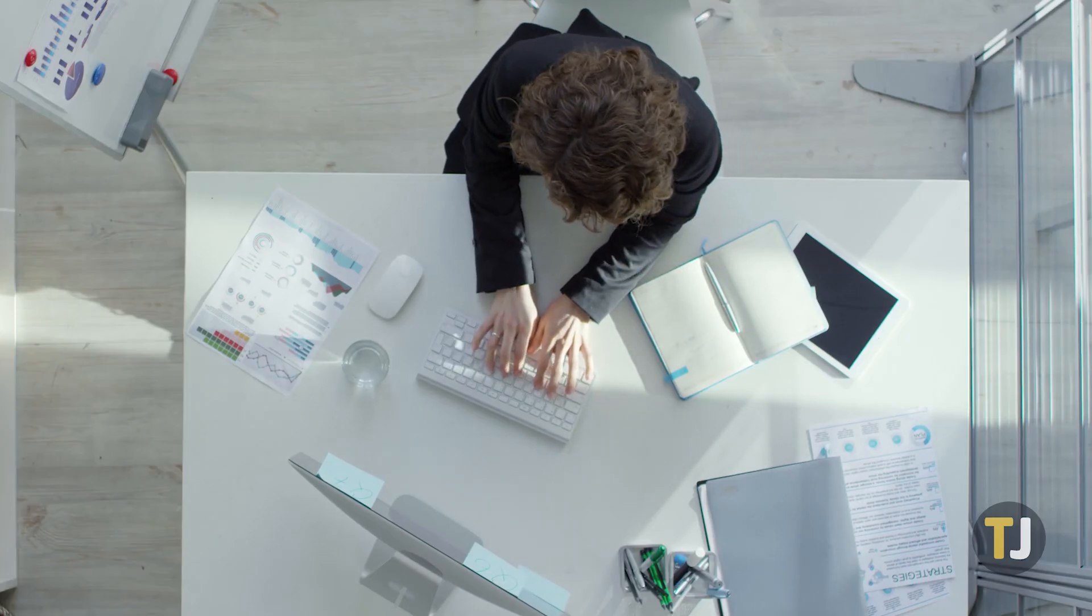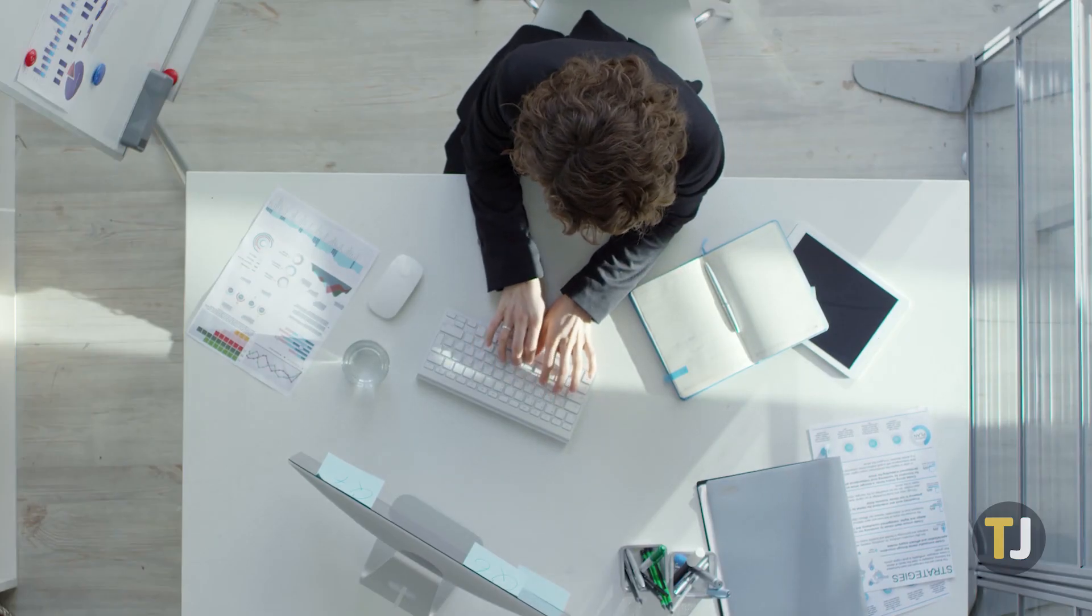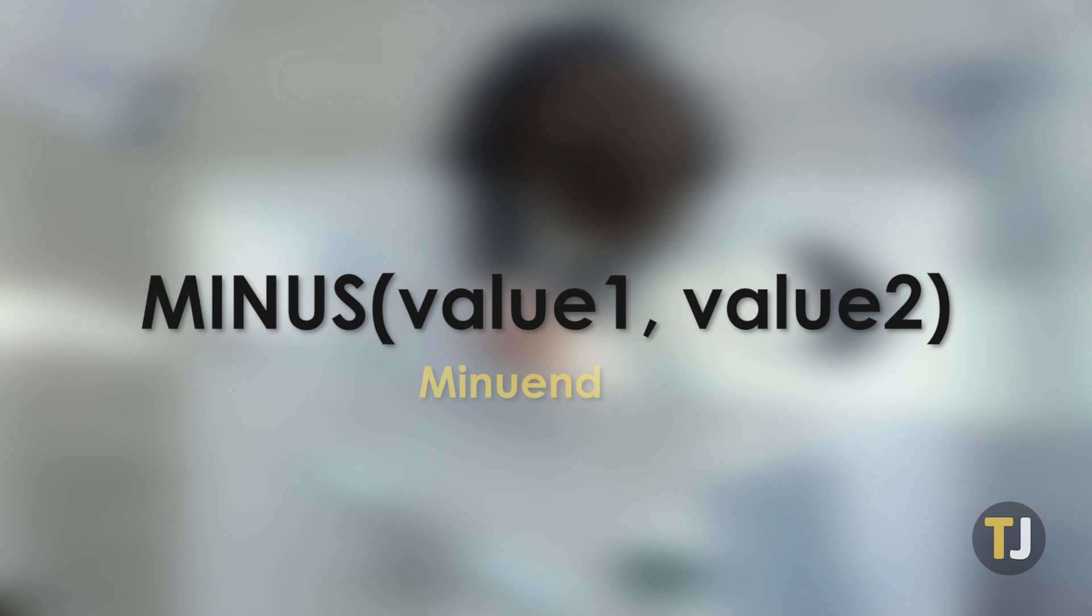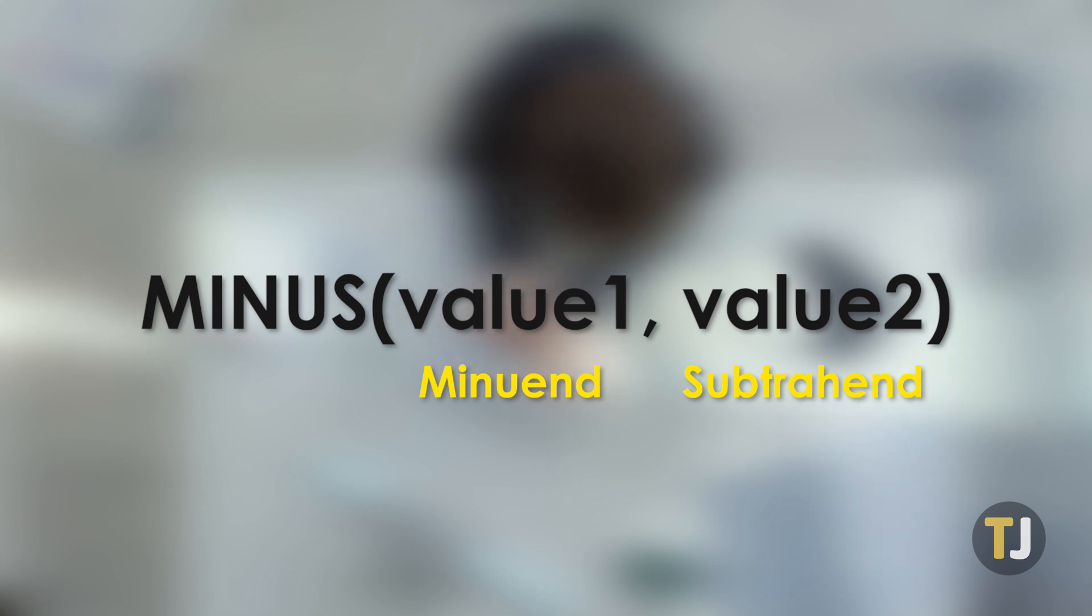Google Sheets also has a minus function with a syntax of minus value 1 comma value 2. In this case, value 1 is the minuend and value 2 is the subtrahend. You can either type out the numbers as value 1 and value 2, or type out the numbers cell coordinates. This function, however, is limited to just two values.